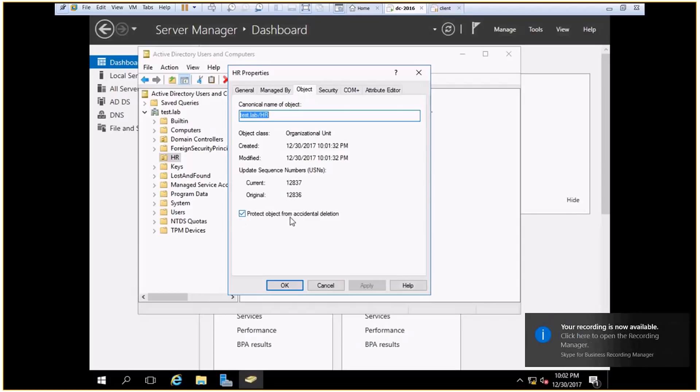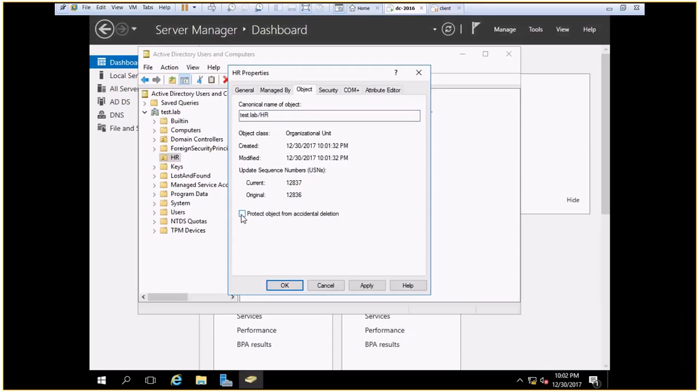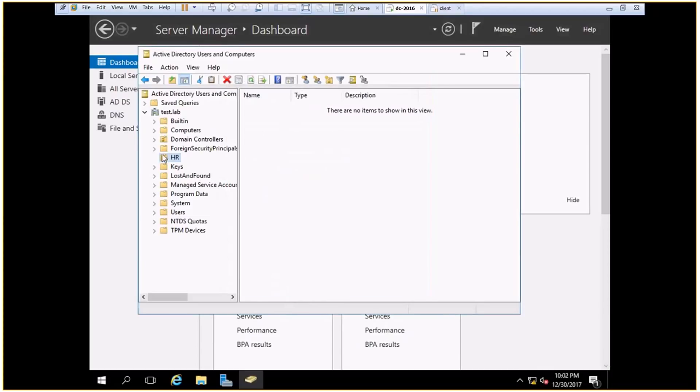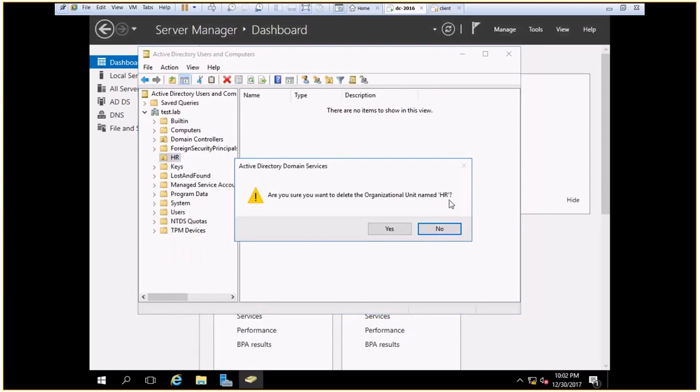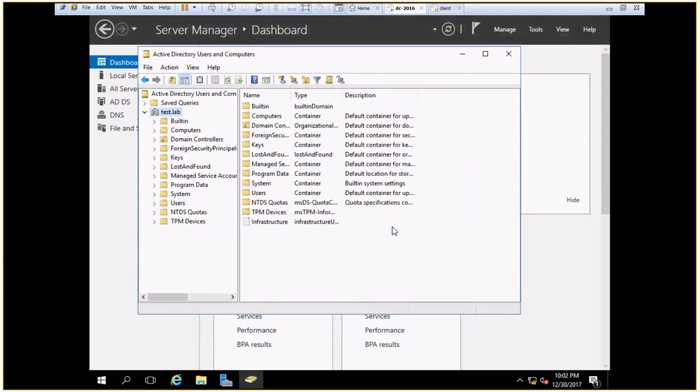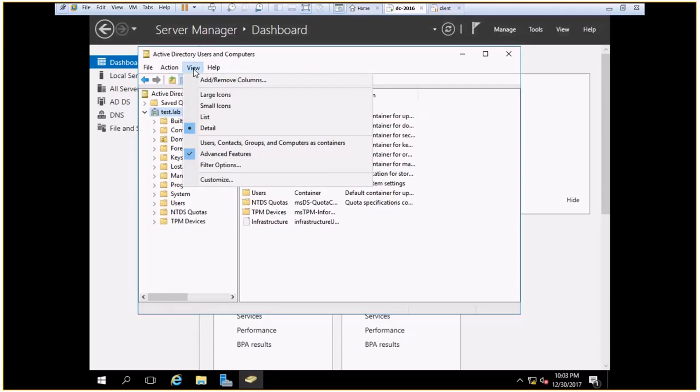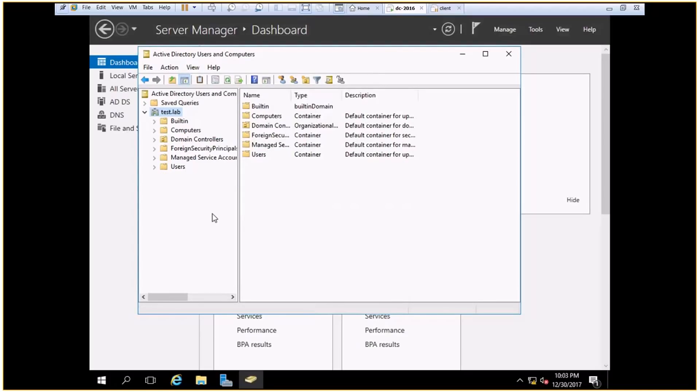And in object I get this option: protect from accidental deletion. So I simply uncheck this box, and now if I try to delete this—tada, it's deleted. So this is how you can delete a specific OU.